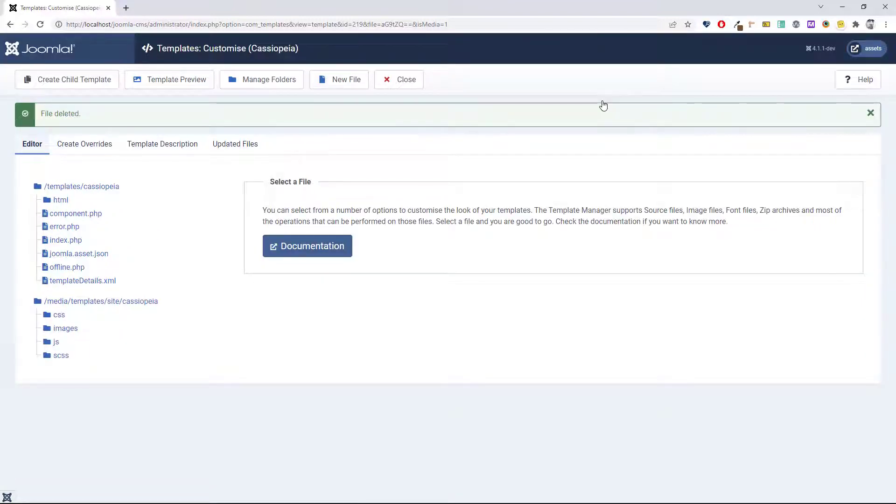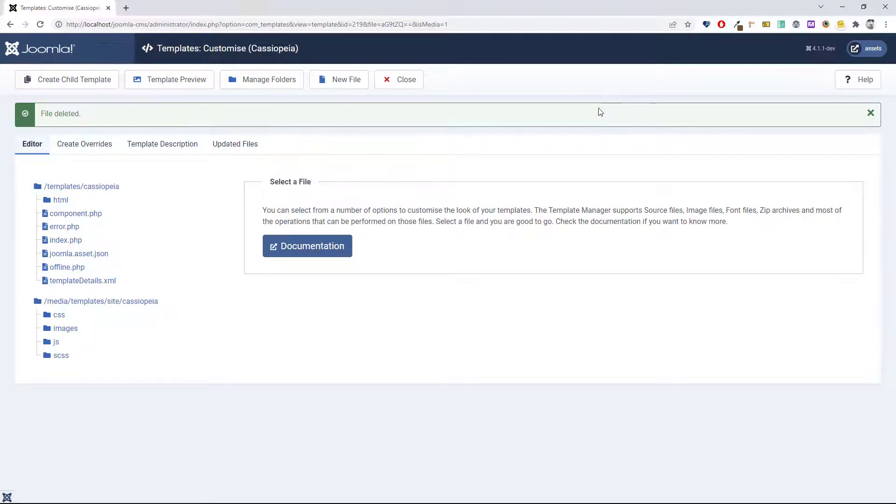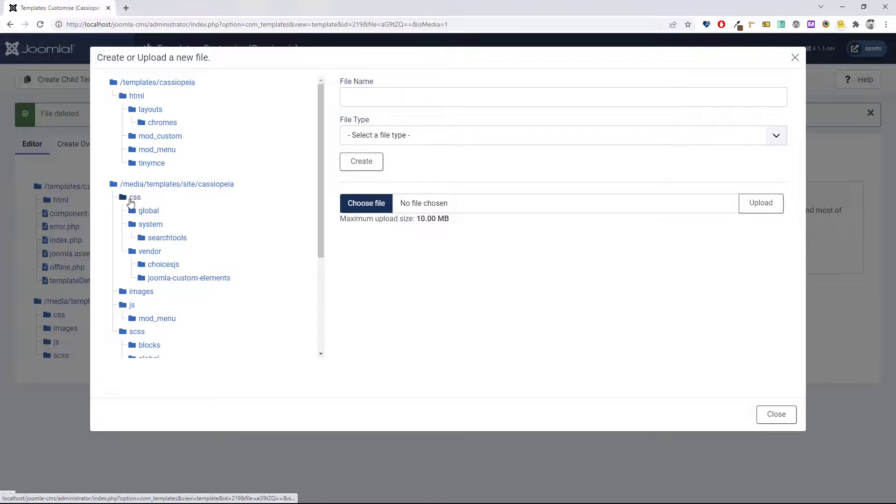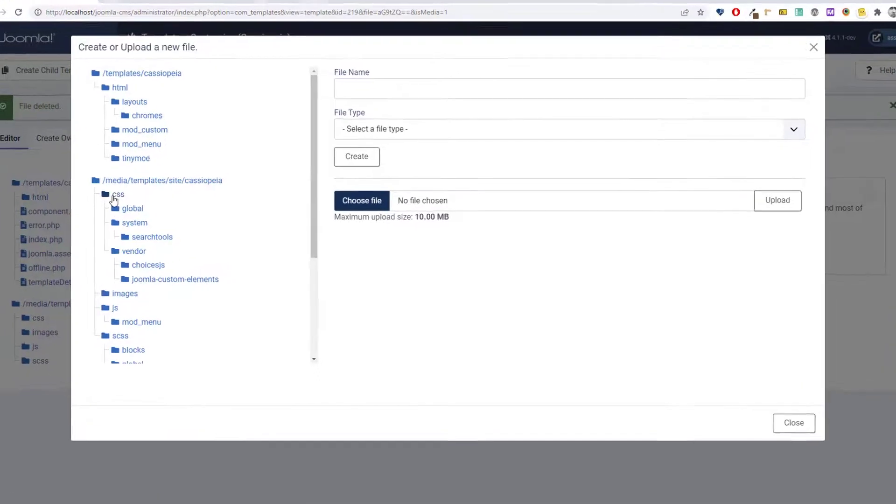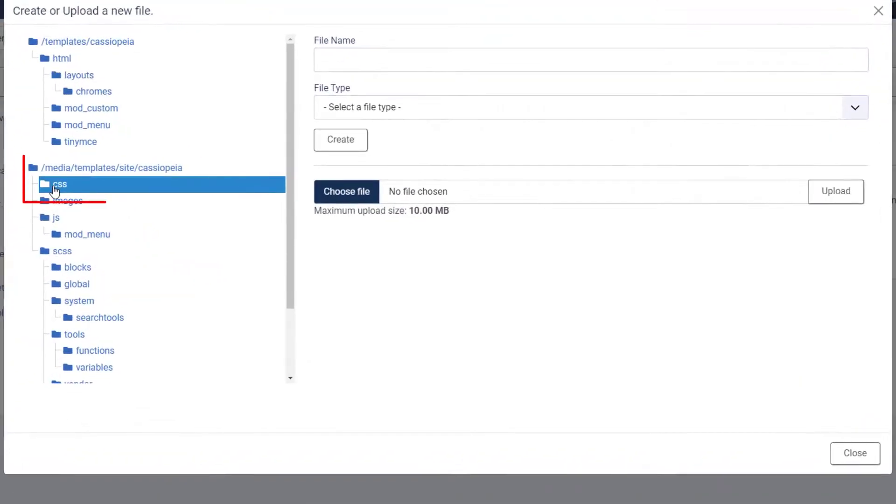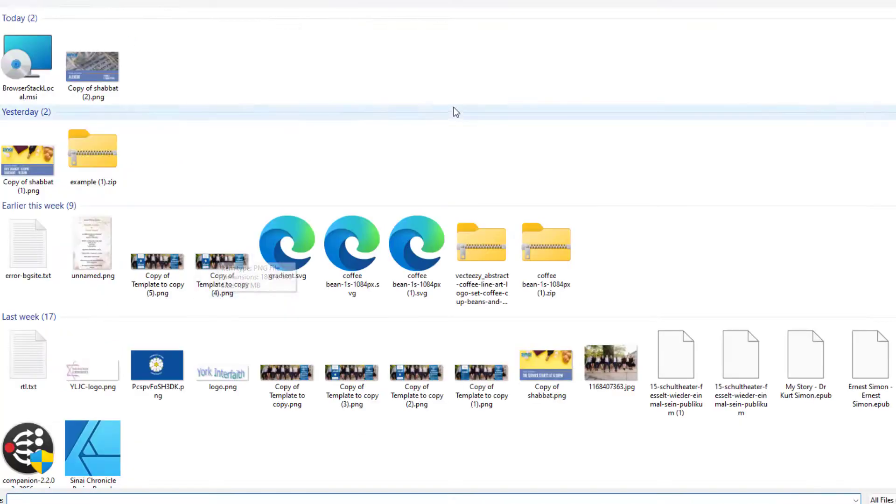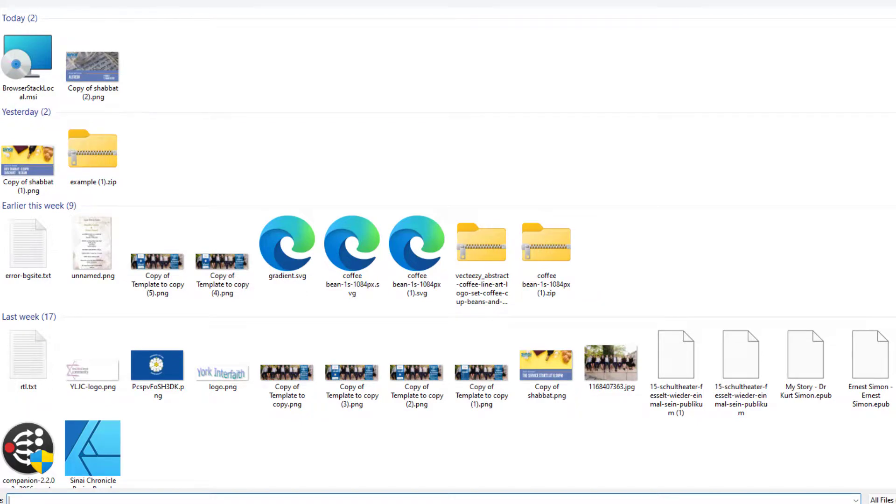If you already have your user.css file on your local computer, you could also just upload it. It's exactly the same process. Go to new file, again make sure you've selected the correct location and folder, then choose the file. Browse your computer to find it and click open.